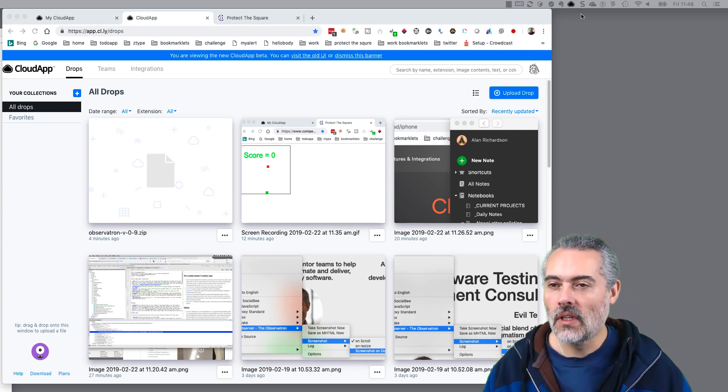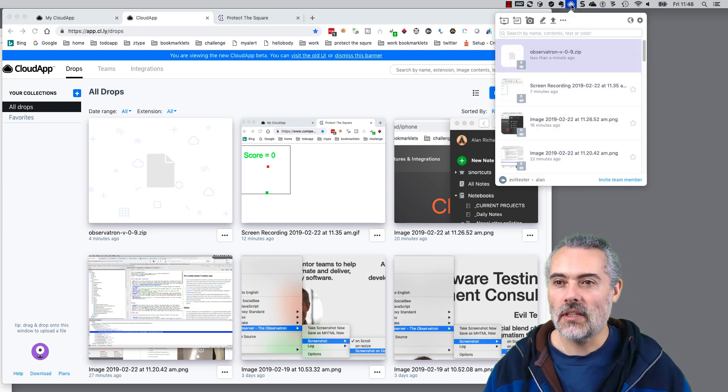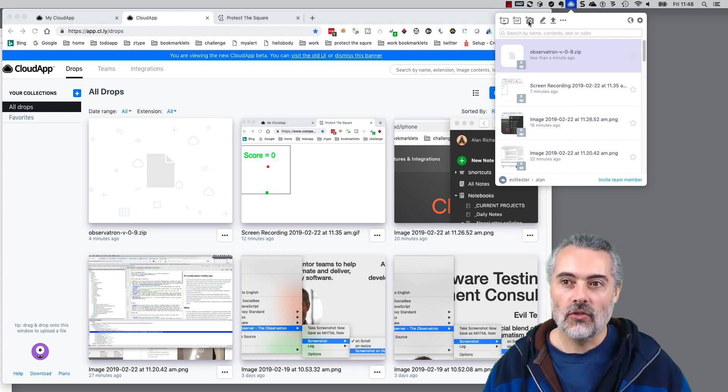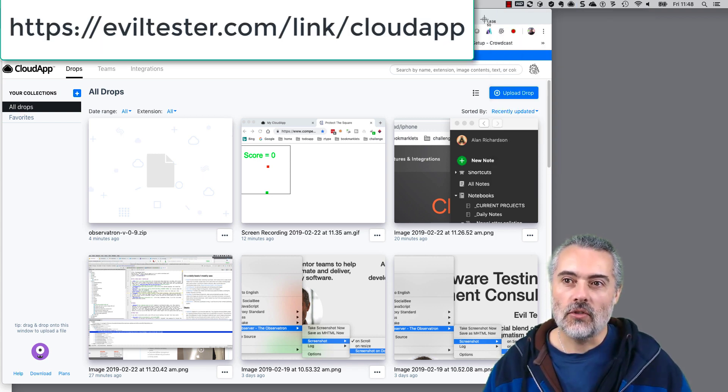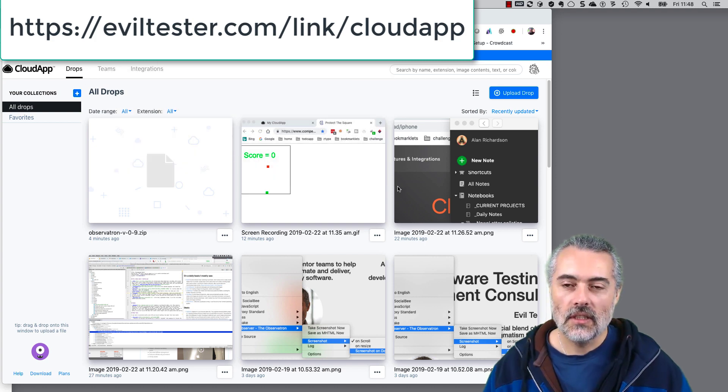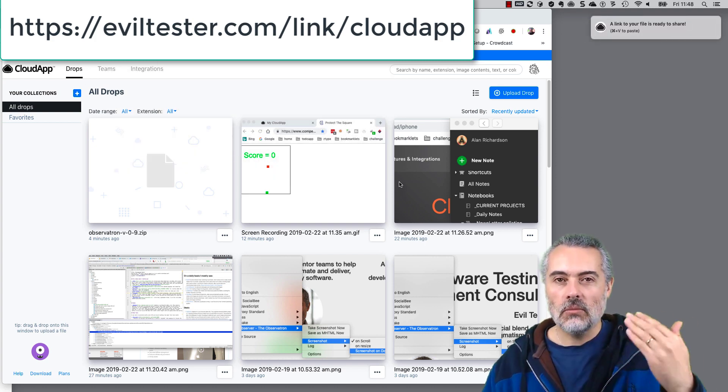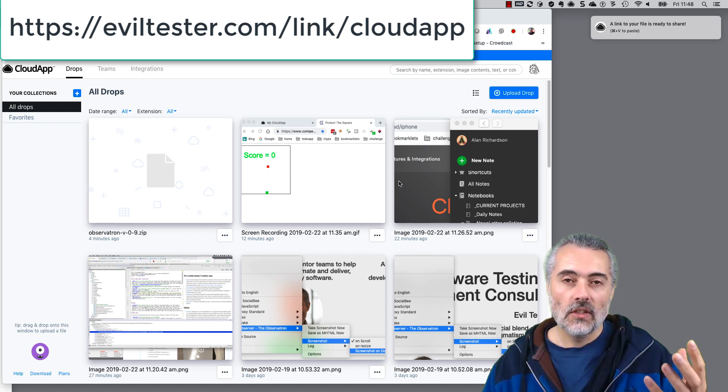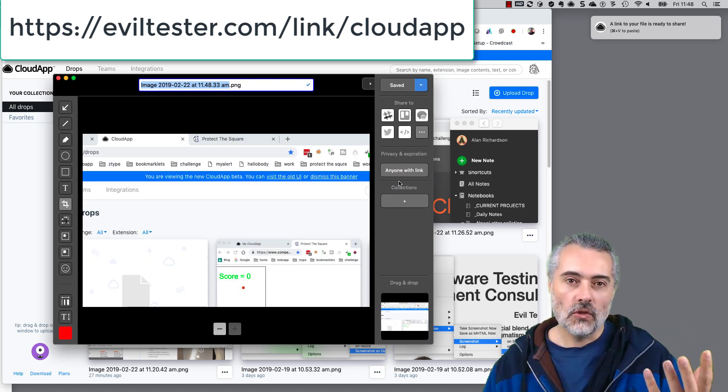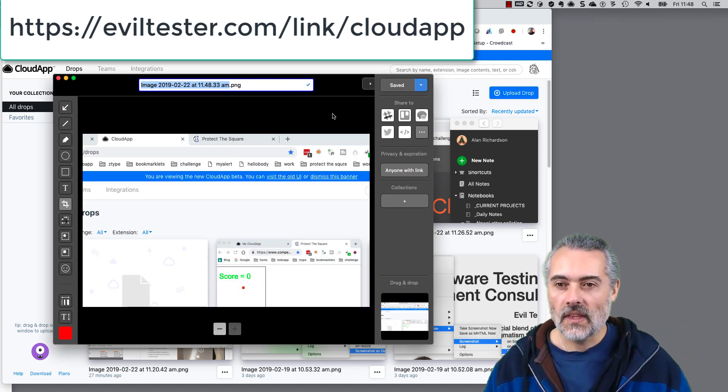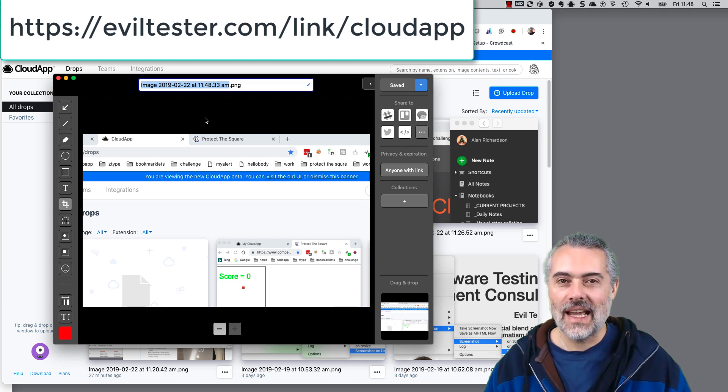Like any normal screen capture tool, it's sitting up here. I can capture screenshots. Let me capture a screenshot of CloudApp itself and this will be automatically uploaded onto the cloud, so it's stored, it's not taking up any space here.